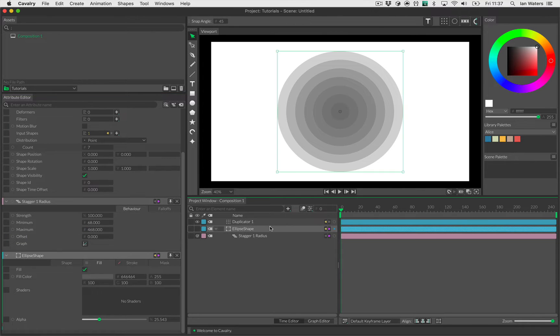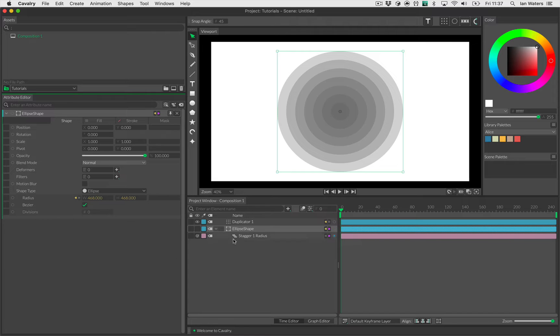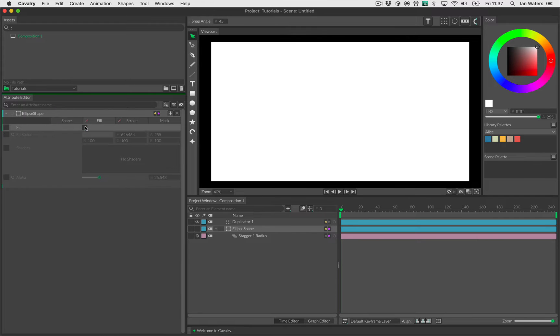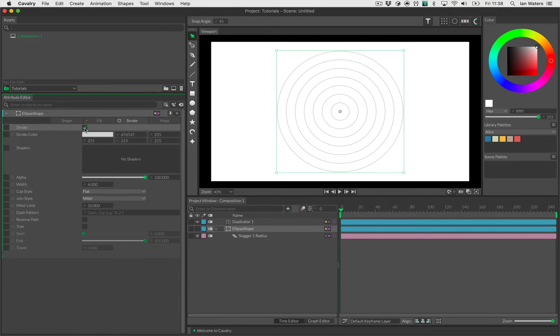I'm going to clear out the attribute editor just to make it a bit simpler. I'm going to hold down Alt again, we love that Alt key, and then double click on the ellipse shape. That clears out the attribute editor and just loads in the ellipse shape. So we'll go over to the fill tab and I'm going to turn the fill off so it's now completely invisible. Now I'll nip to the stroke tab and turn on the stroke.